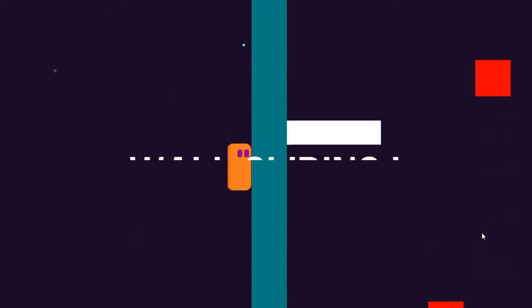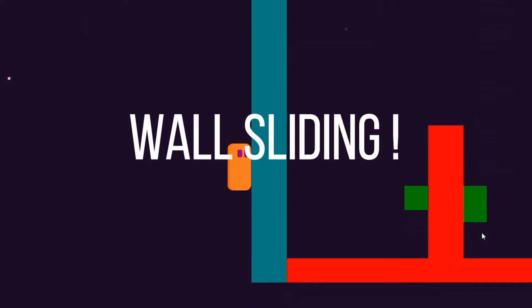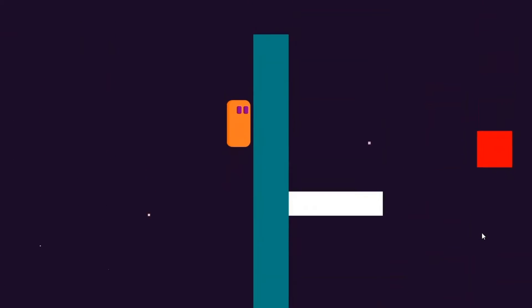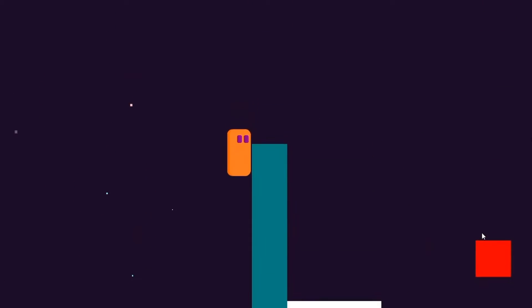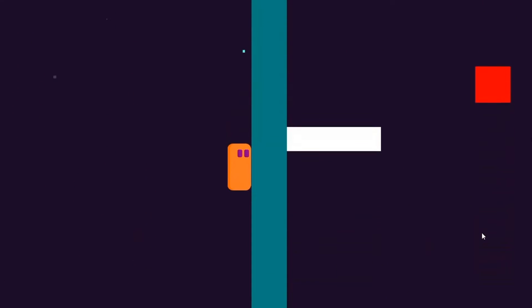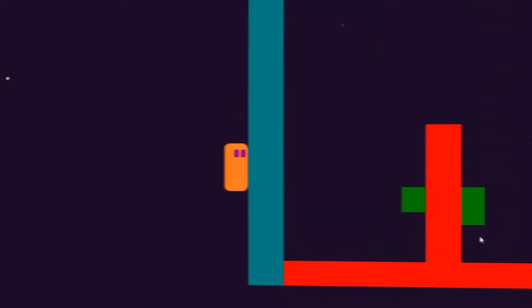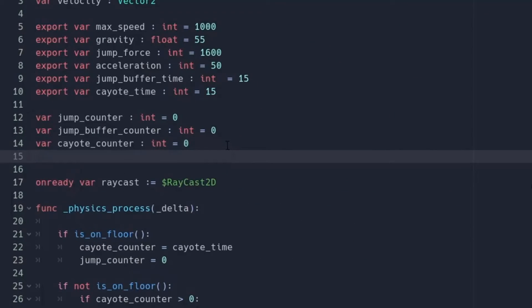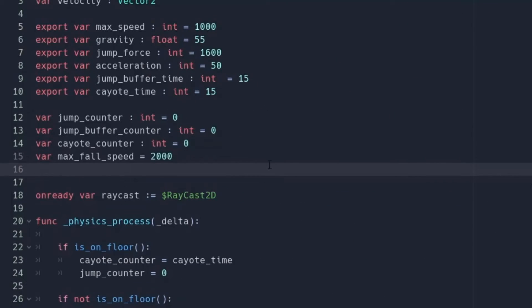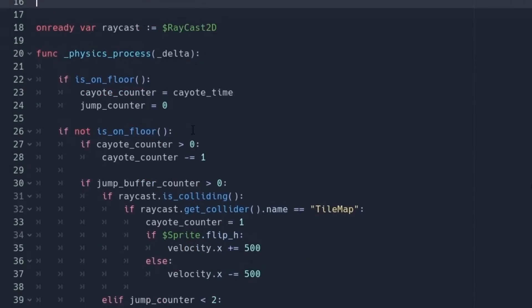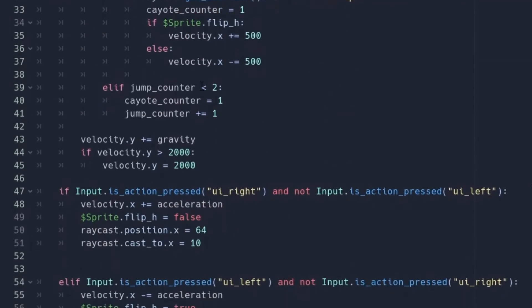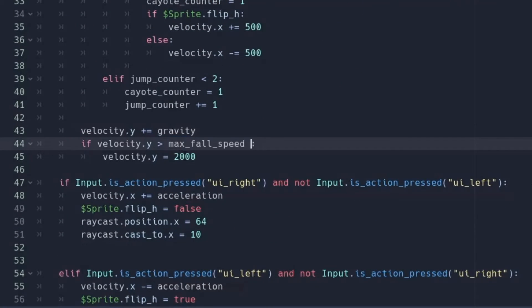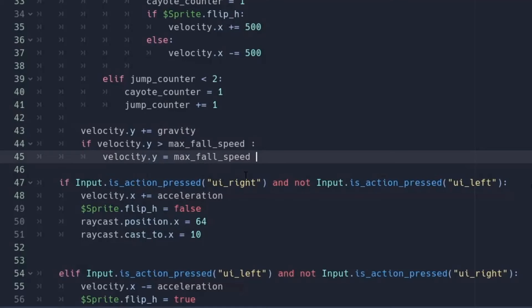Now the third mechanic is wall sliding. This is going to be pretty simple. All you have to do is reduce the maximum falling speed when you are on the wall. So as you can see, I have a maximum falling speed variable and set it to 2000. This is the speed that we want to achieve when we are not on the wall. Now when we are not on the ground, we are adding gravity to the player.